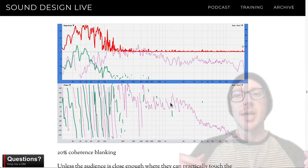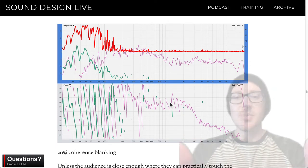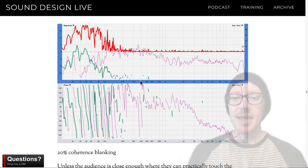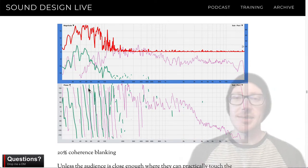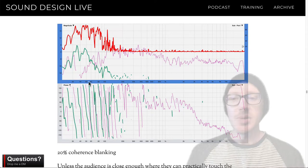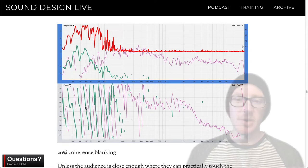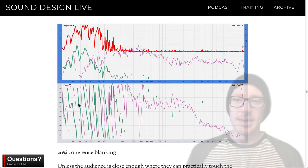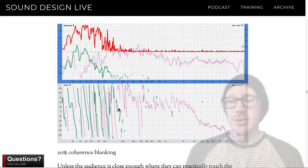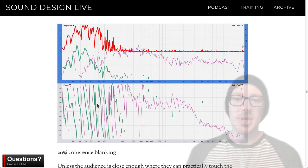What do you do if you take a measurement in a room and it looks like a big mess, but you need to do a crossover alignment?